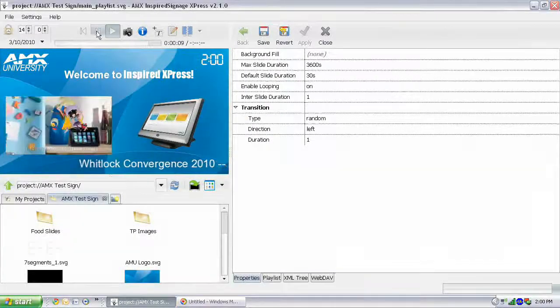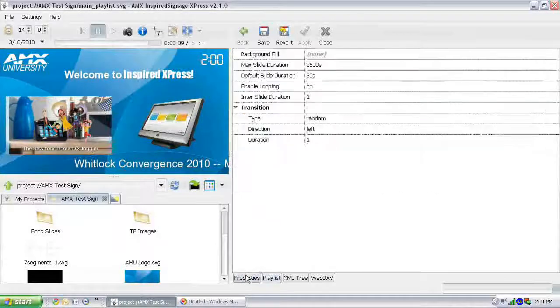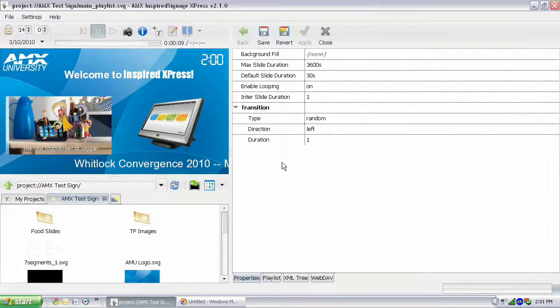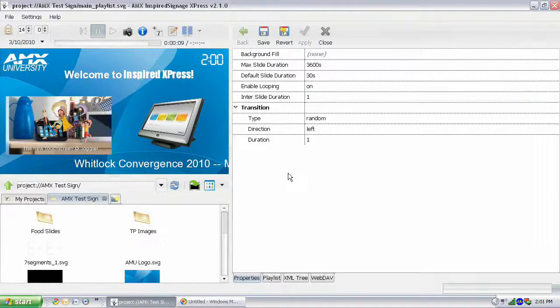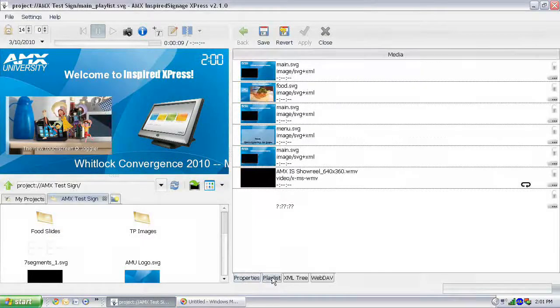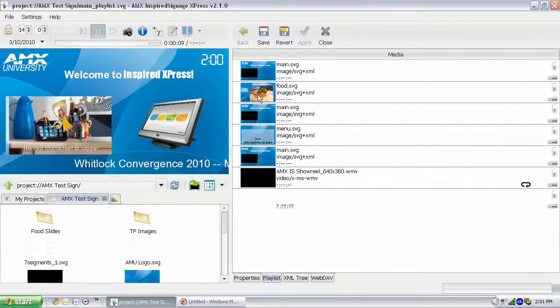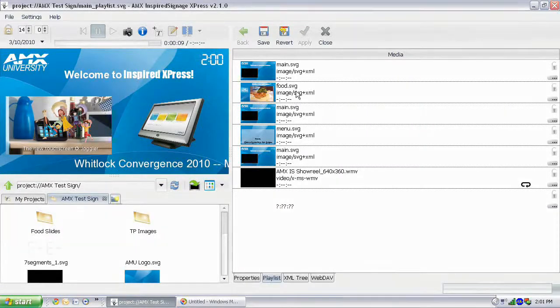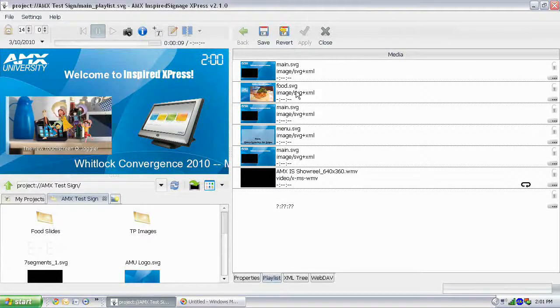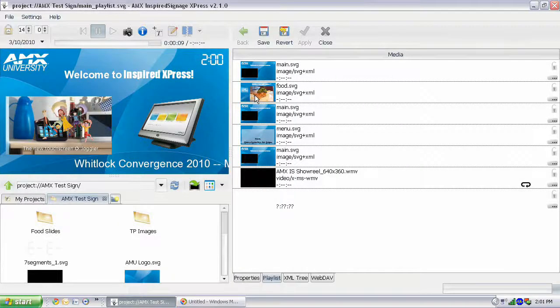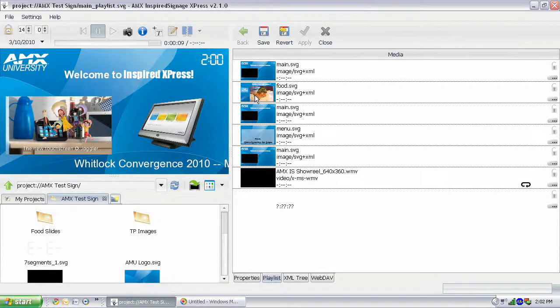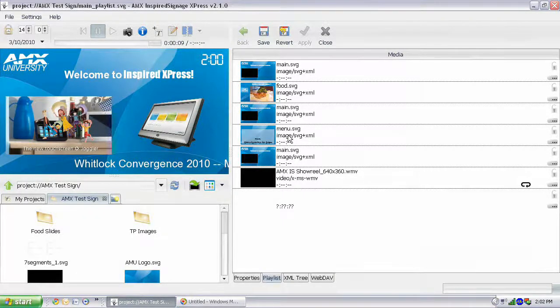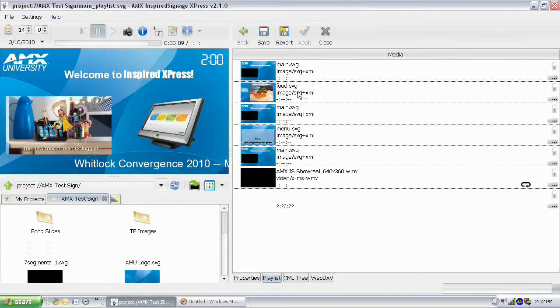But let's pause this for a second. Now, 30 seconds is going to be fine for this main slide content here. But what about our other content? Let's go back to our playlist and show you what I mean. Now, food.svg, if you watch the calendar video, then you remember that this slide is actually just a playlist of a few images displaying food content at different times of day. We don't really need that playlist of images to be playing for the full 30 seconds. 10 seconds would probably be enough for that. And the same thing for the menu. So let's actually adjust this food content here.